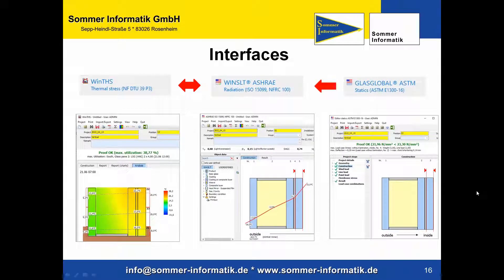And the interfaces — projects from Glass Global ASTM can be transferred and calculated in other modules. You can transfer it to Win SLT for radiation or to Win THS for calculating the thermal stress.